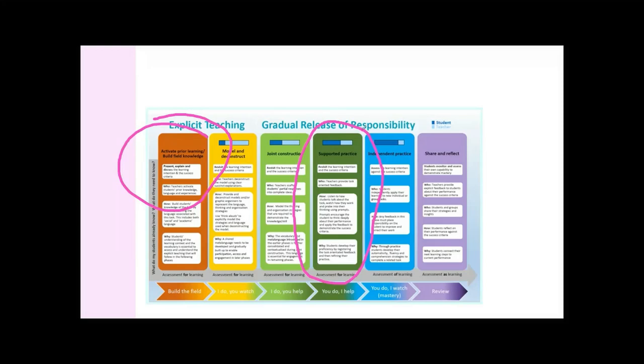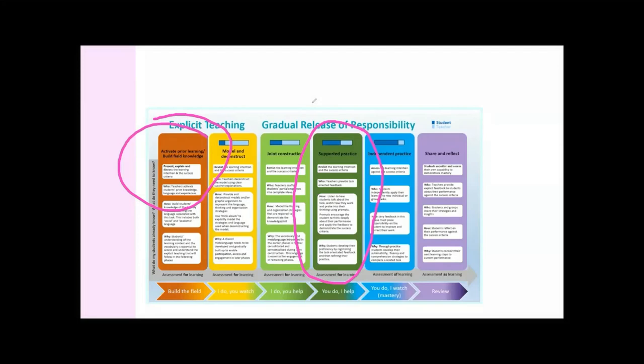Supported practice I just skipped completely. I did this half-hearted kind of we do business and then I said okay, your turn. Now I had been sending these kids off to do what I thought they could do and they had no clue. The spectacular falling off of the wheels every single time came back to supported practice.